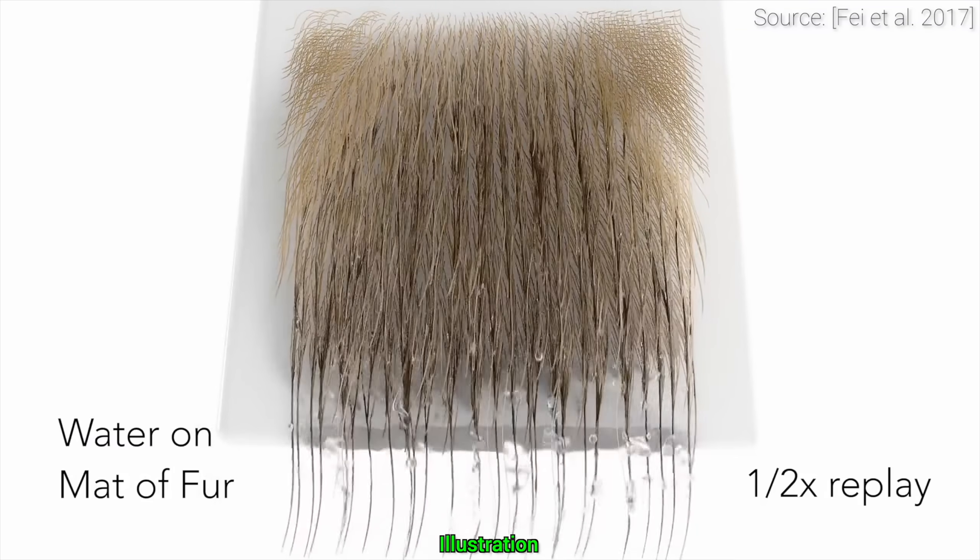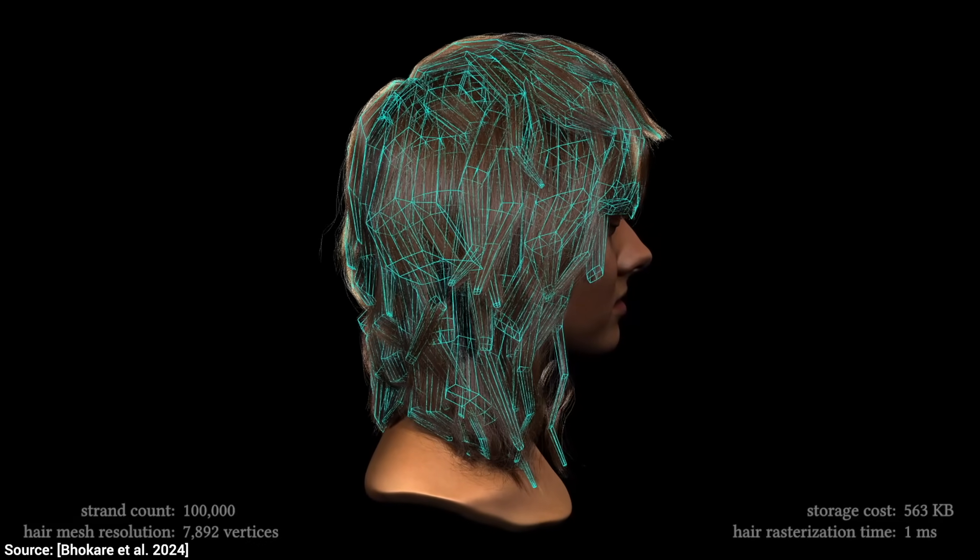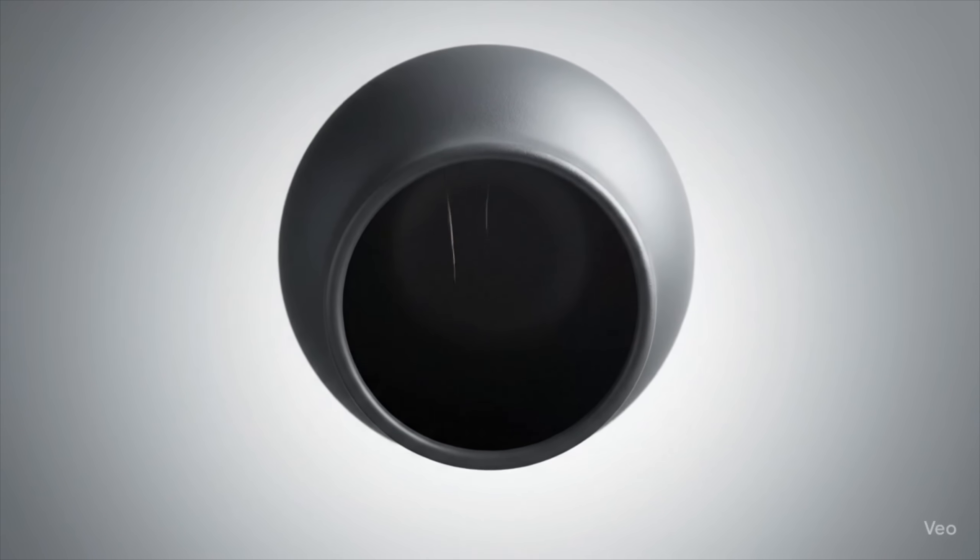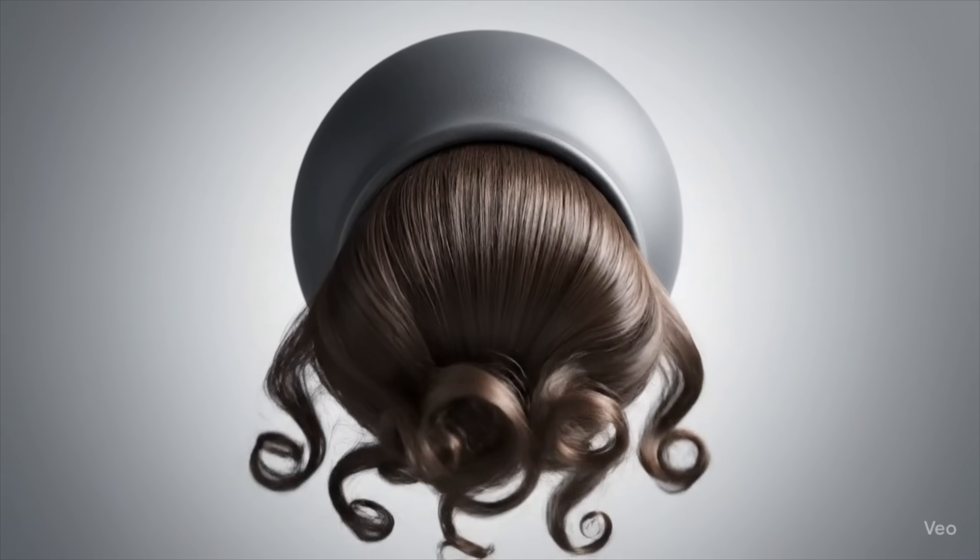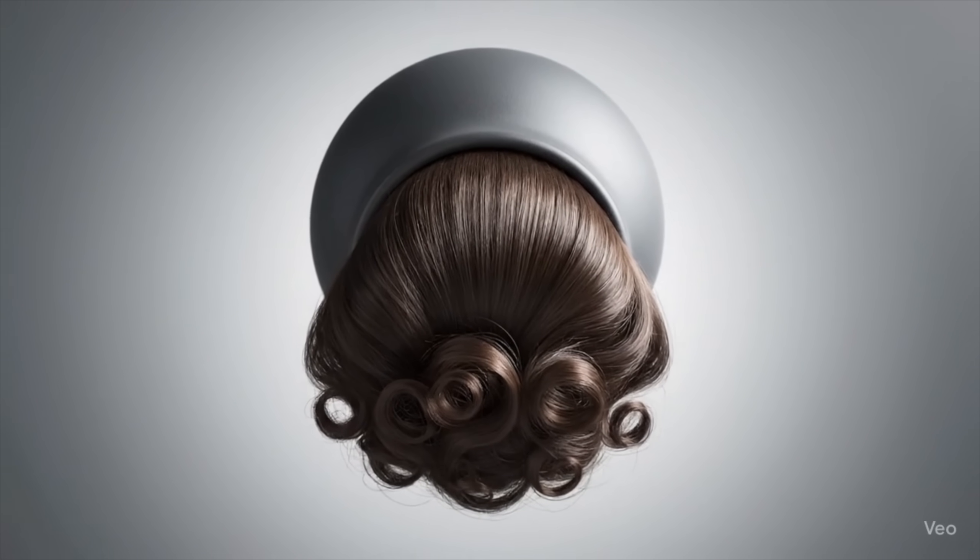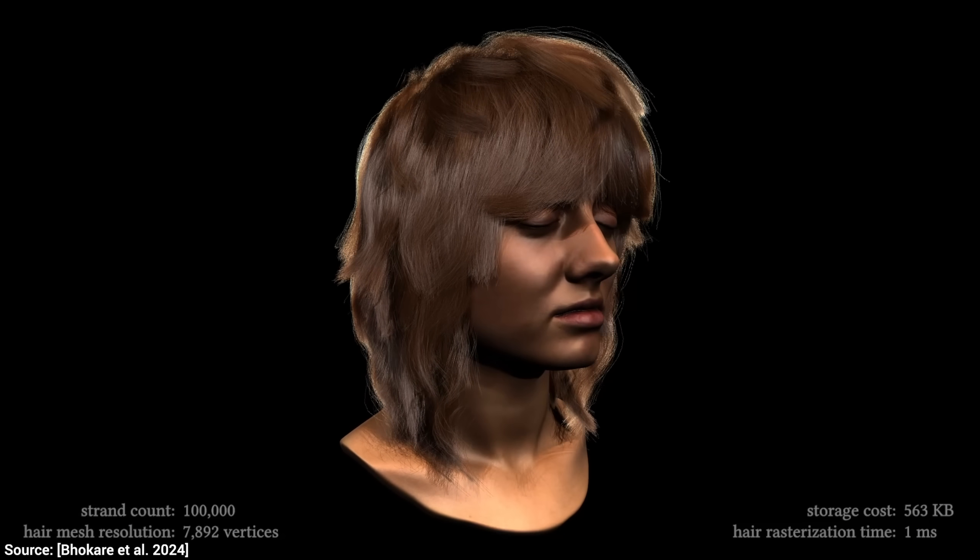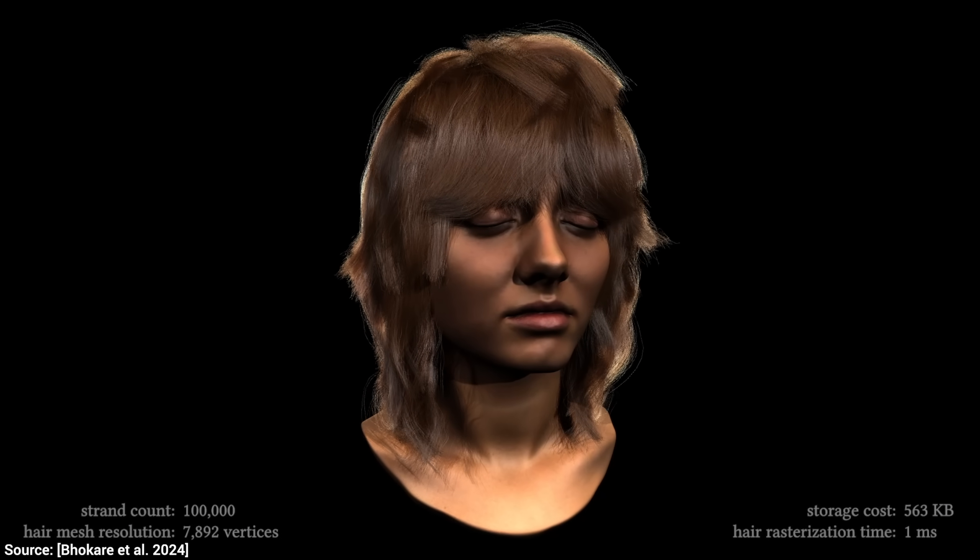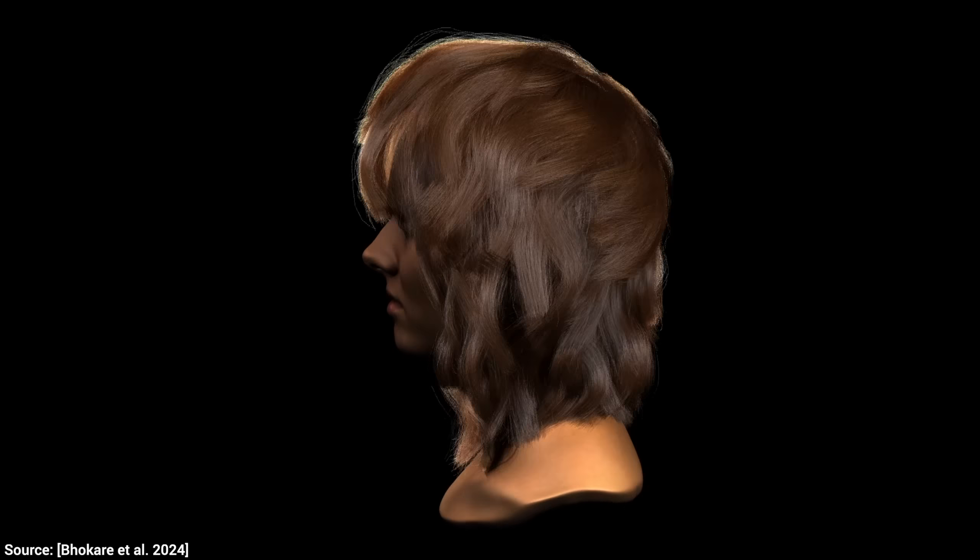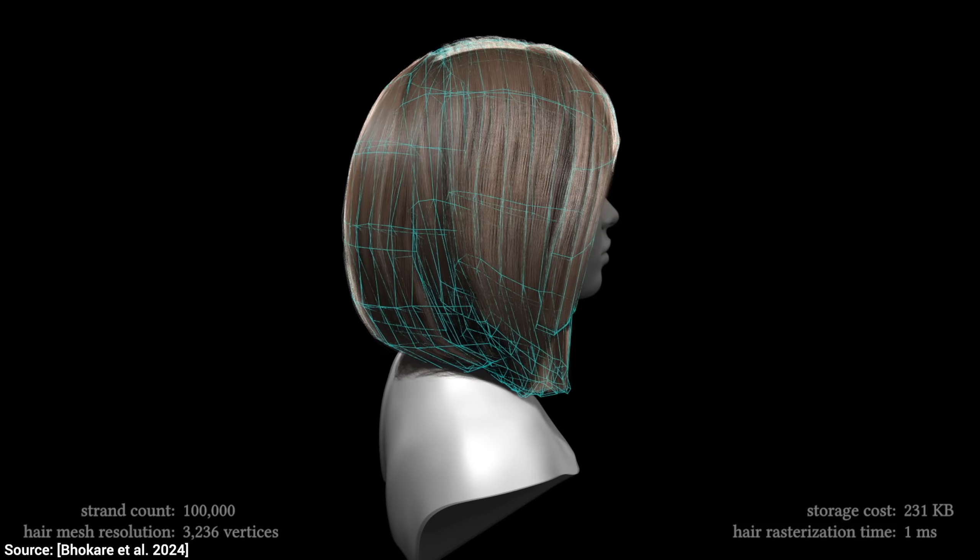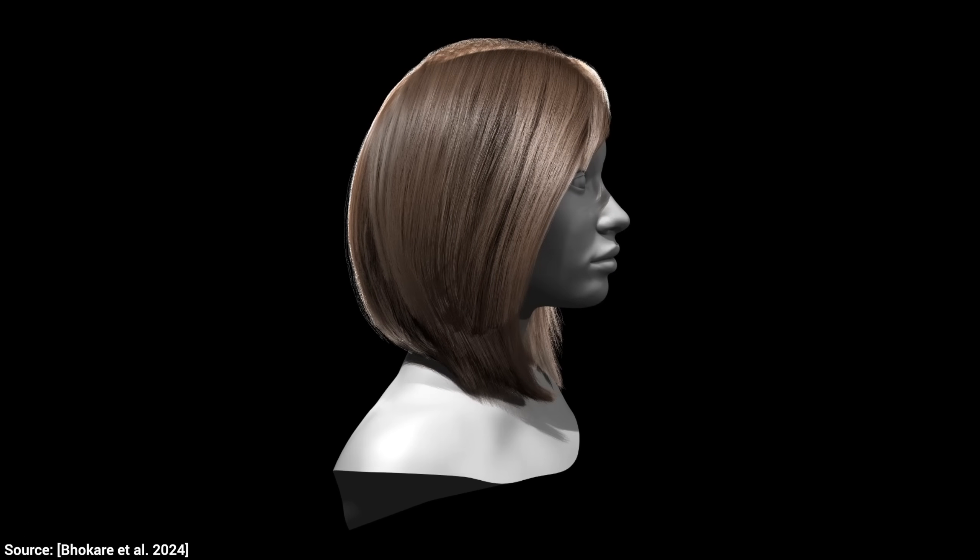Well, this paper gets around this by not using the mesh to be the hair, but to act as a hair growing pot, from which strands are generated on the fly on the GPU. The core idea is brilliantly simple. Instead of storing millions of individual hair strands, which is a data nightmare, they store a much simpler thing that they call the hair mesh that defines the overall volume and the flow of the hairstyle. Think of it like the blueprint for the hair.